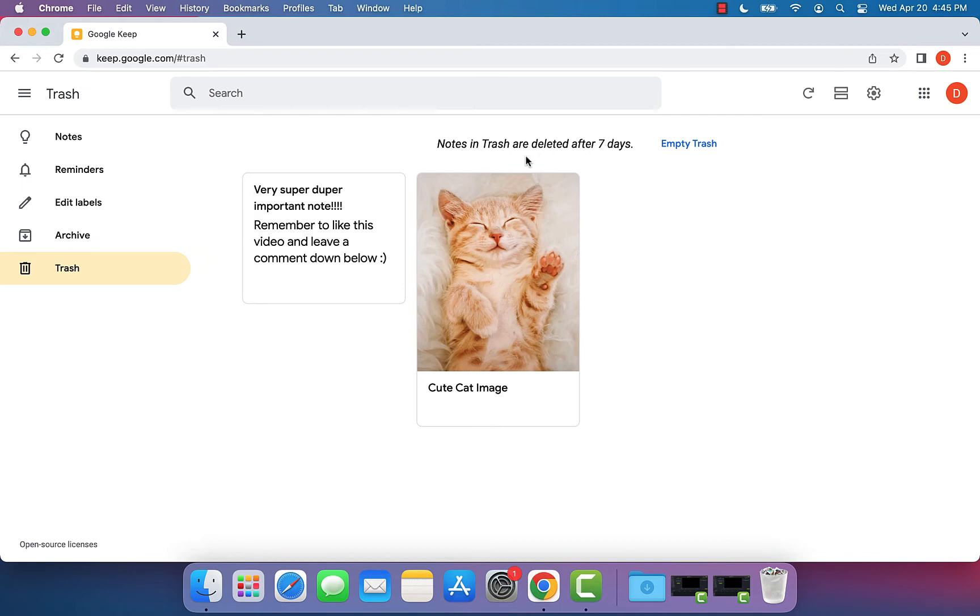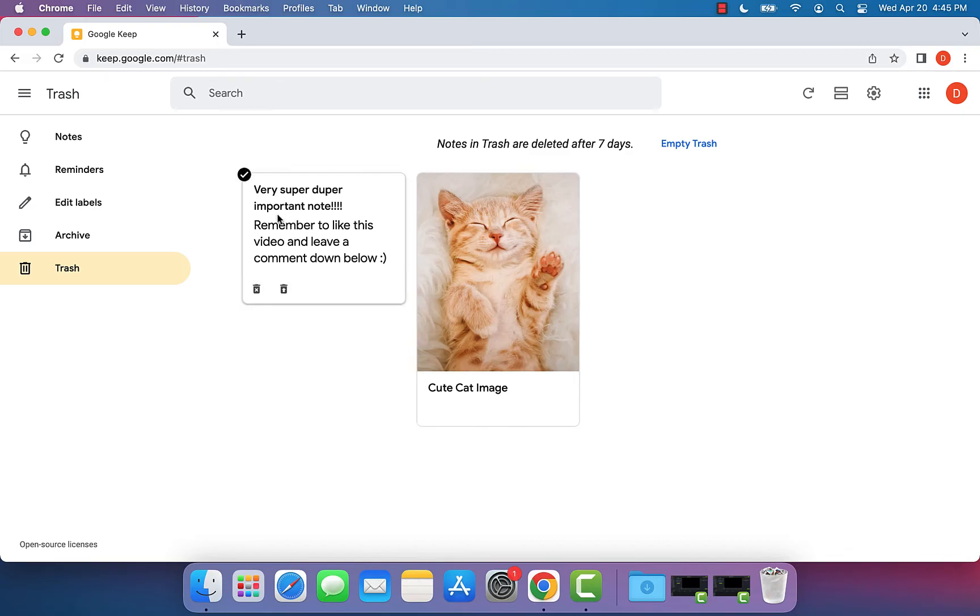So let's say we had this very super important note like we mentioned and we want to make sure that it doesn't get deleted after seven days. So what we can do is to take it out of our trash, we can click the restore button right here.